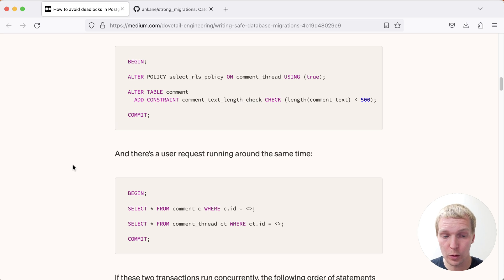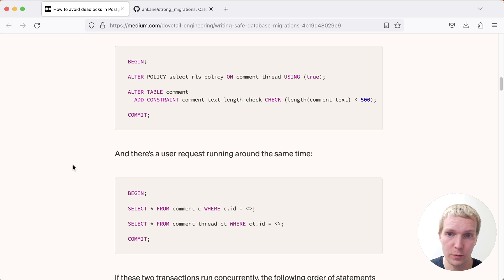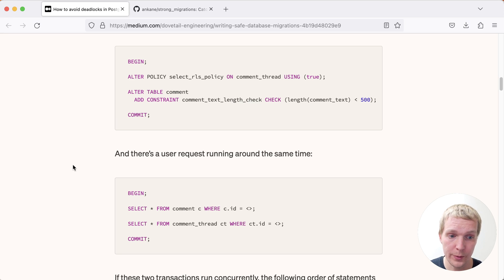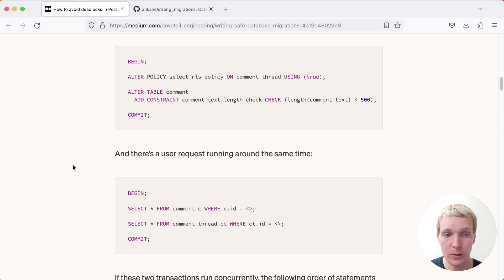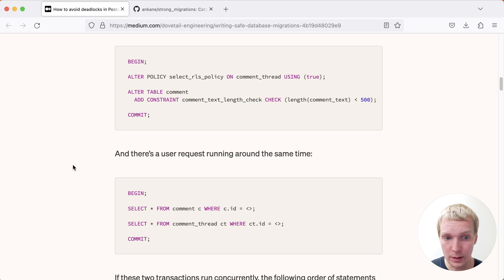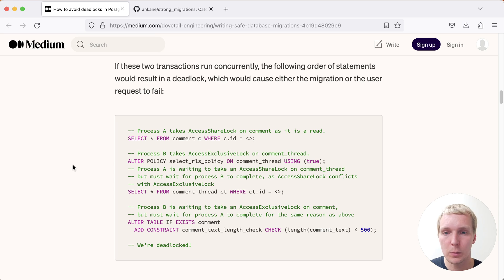The important thing to note here is that these are essentially reversed in terms of order. So the migration first does the change on the comment_thread table and then changes the comment table, versus the queries run the other way around. If you're unlucky and that second transaction runs at the same time as the migration, you will get a deadlock.